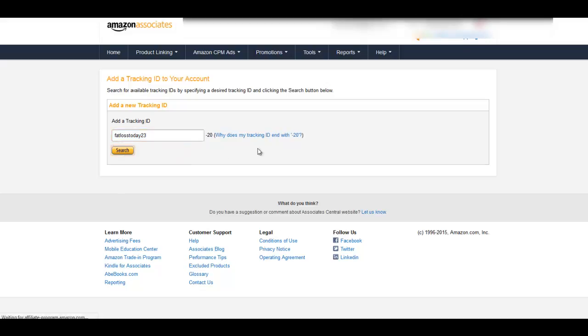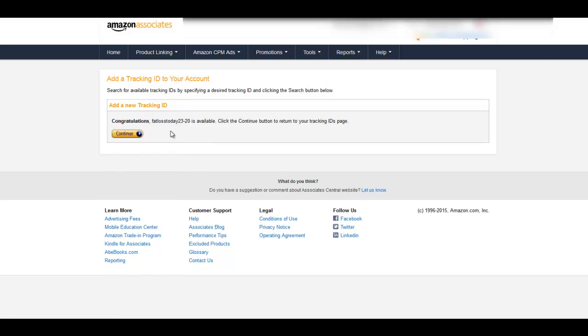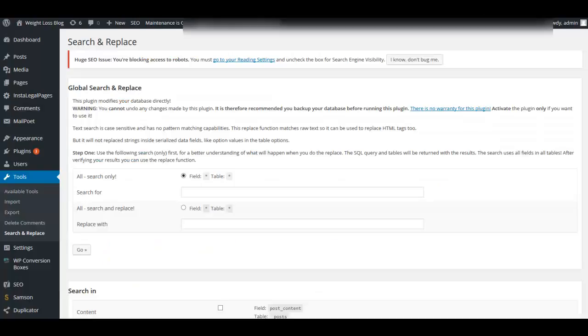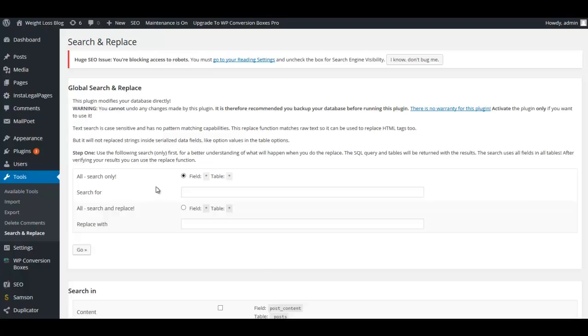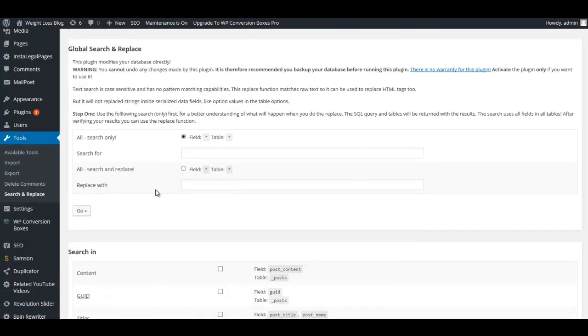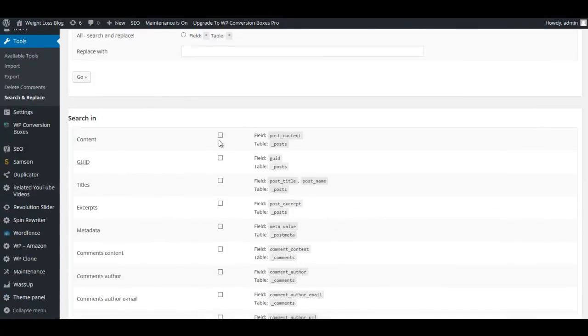I'm going to click Search to make sure it's available and it is available. So I'm going to copy this new tracking ID, I'm going to click Continue, I'm going to go back over here and I'm going to use this tracking ID which is my Amazon affiliate ID but it's a tracking ID as well. I'm going to go down and add these in.